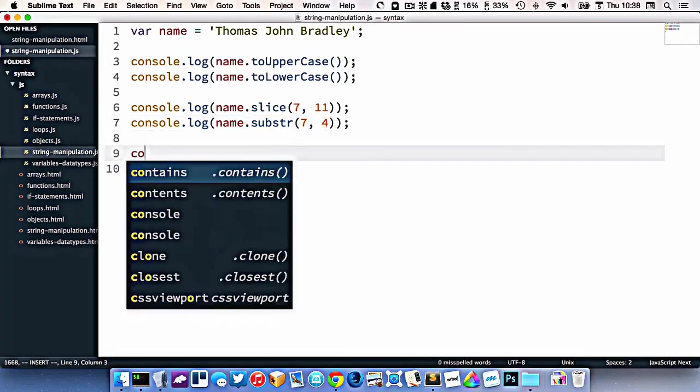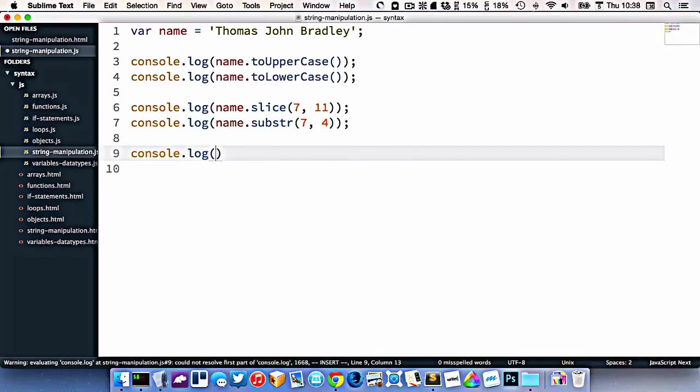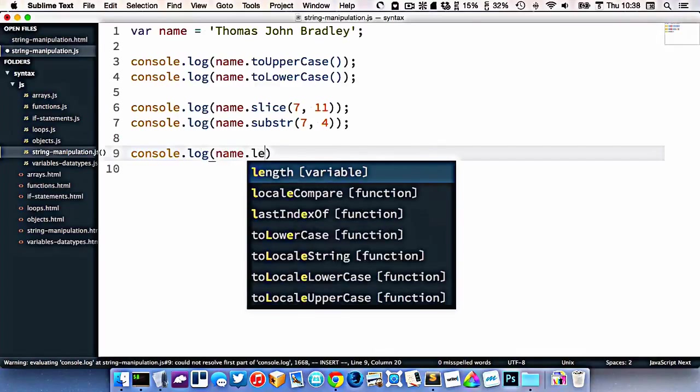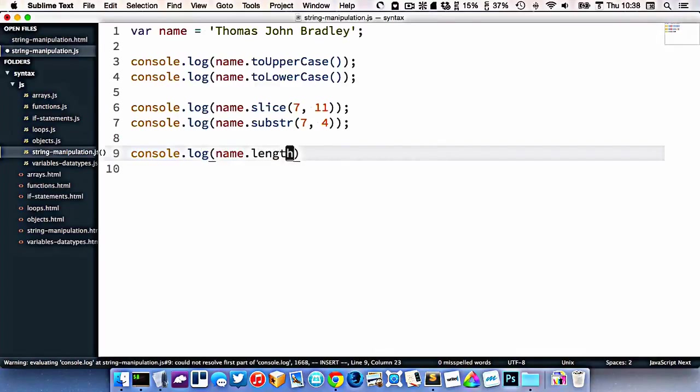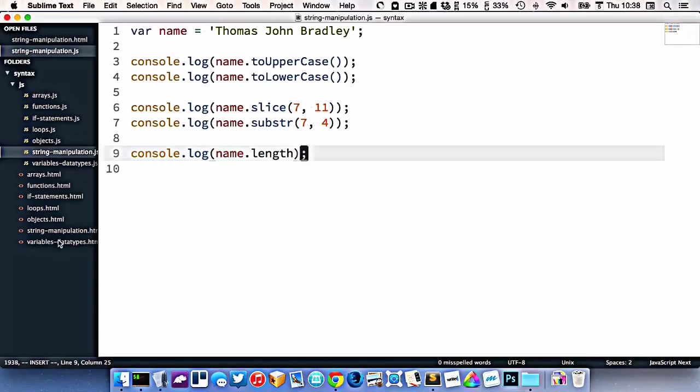I can find out how many characters are inside of my string by typing dot length. I'll refresh and you can see it says that it's 19 characters long.